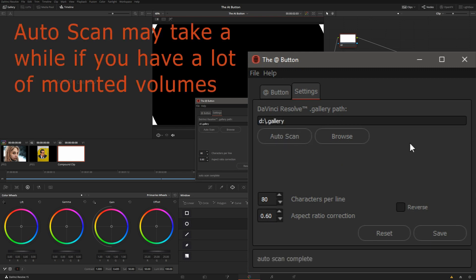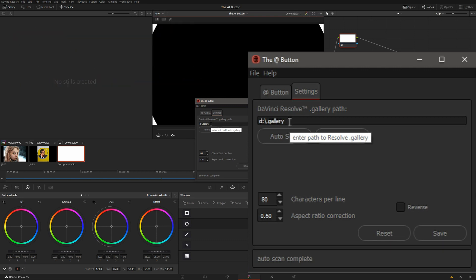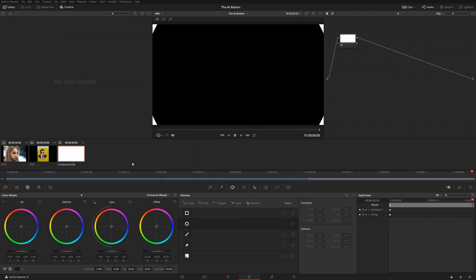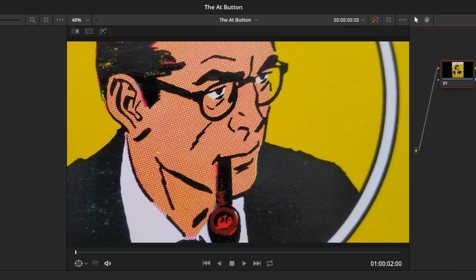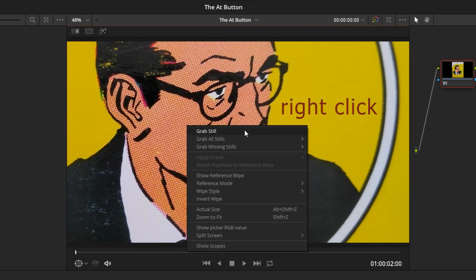After pressing Auto Scan, it found my gallery on the D drive. I only have one, and we are ready to go. Let's click on Rip Kirby. Rip Kirby is a classic American comic strip that's kind of forgotten lately, but it's a really excellent old comic strip. We'll grab a still.